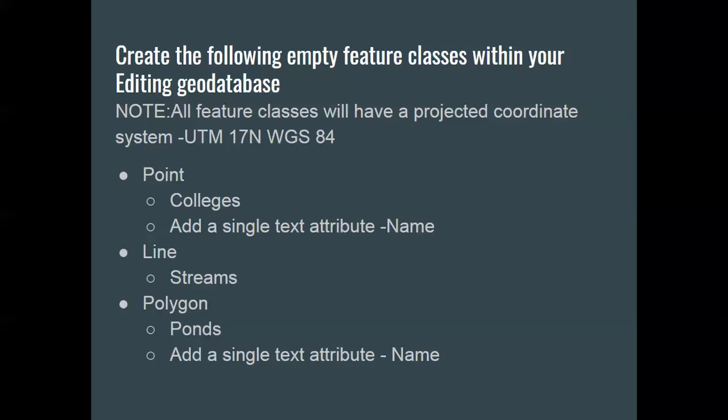In a normal GIS environment, you'd be creating attribute fields. In this case, we really can't do that in the same way. Once you have a layer file, we can add attributes to the layer file. But in this environment, you work very basically.